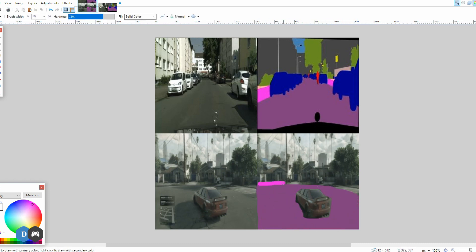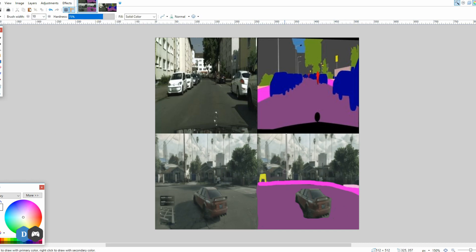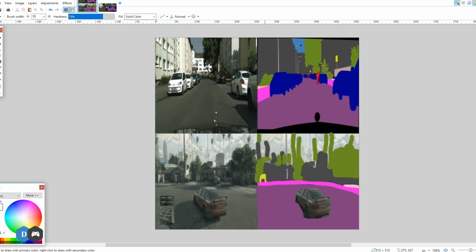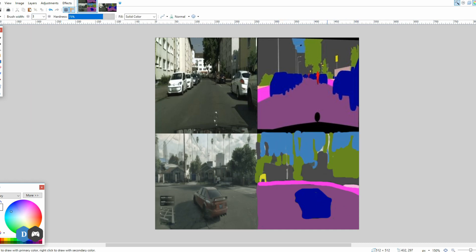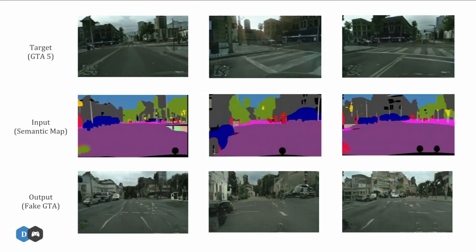So based on the semantic labels available in the cityscapes dataset, I segmented objects in a screenshot of GTA. Consider this as a game rendering only a few objects like the road, car, houses, sky, etc., without designing them in detail. Let's see what quality of final images can be generated from such low-detailed semantic maps using CycleGANs.